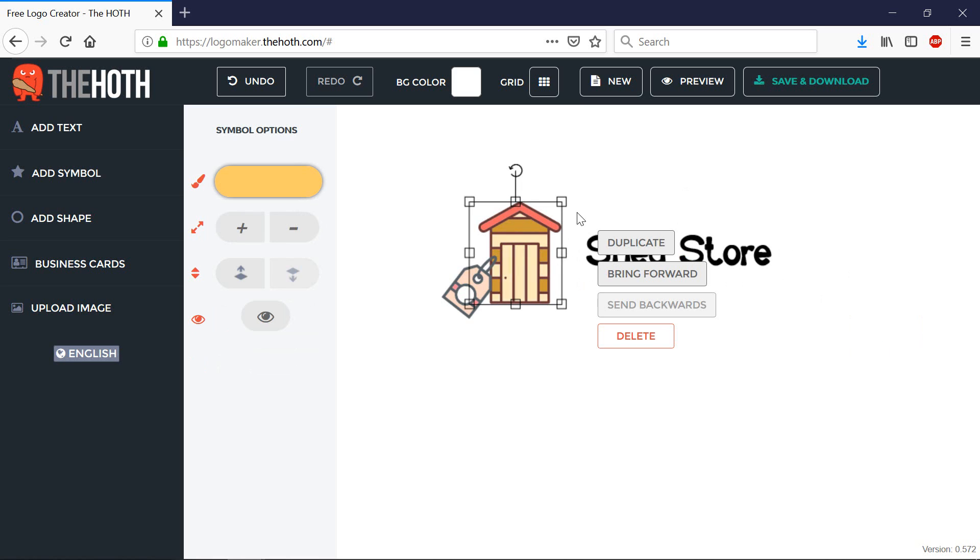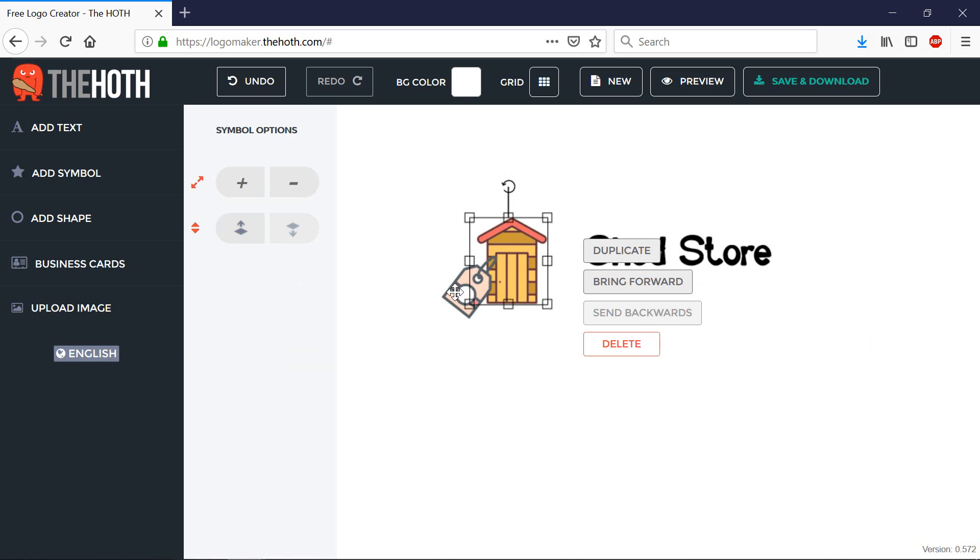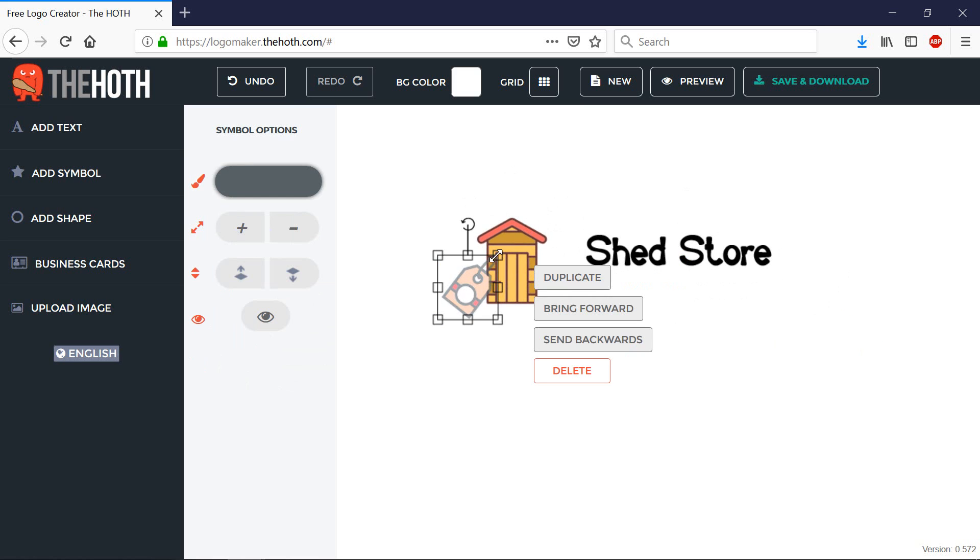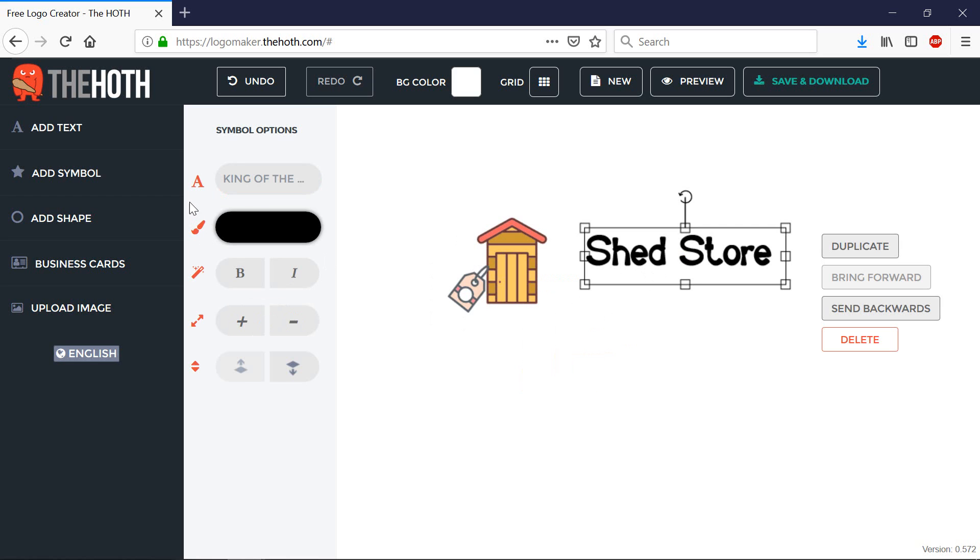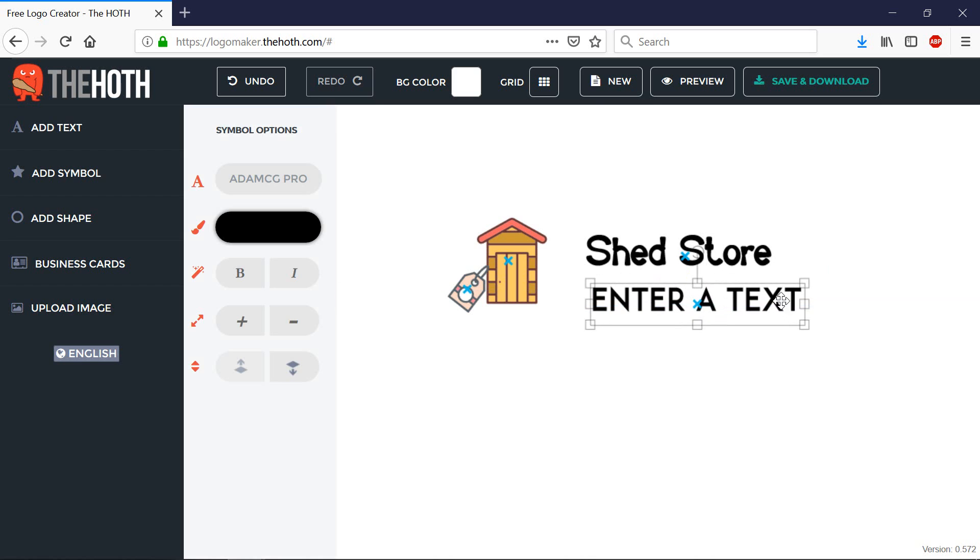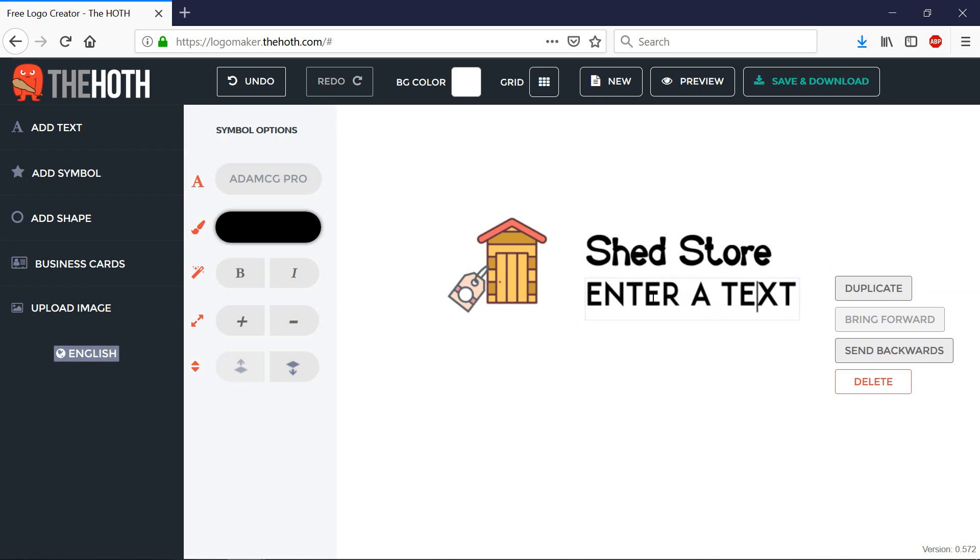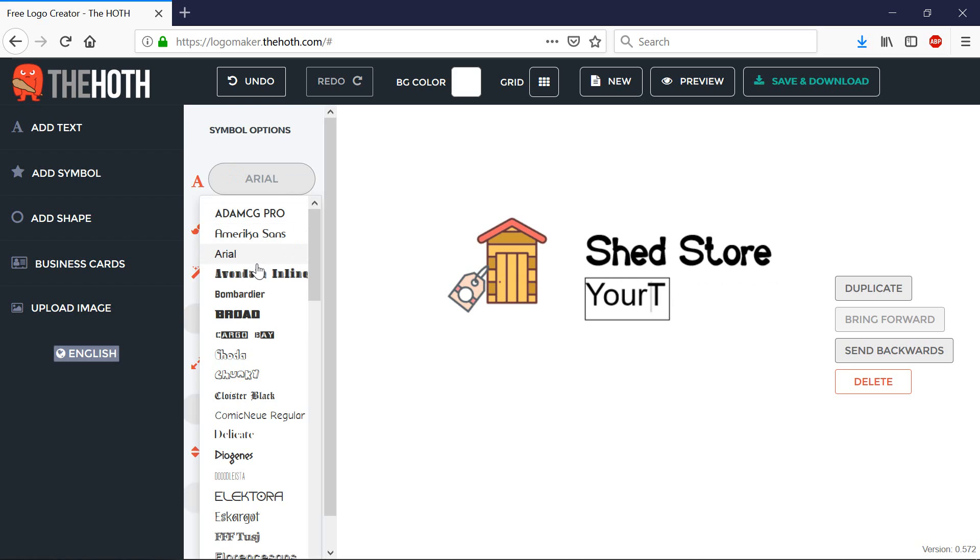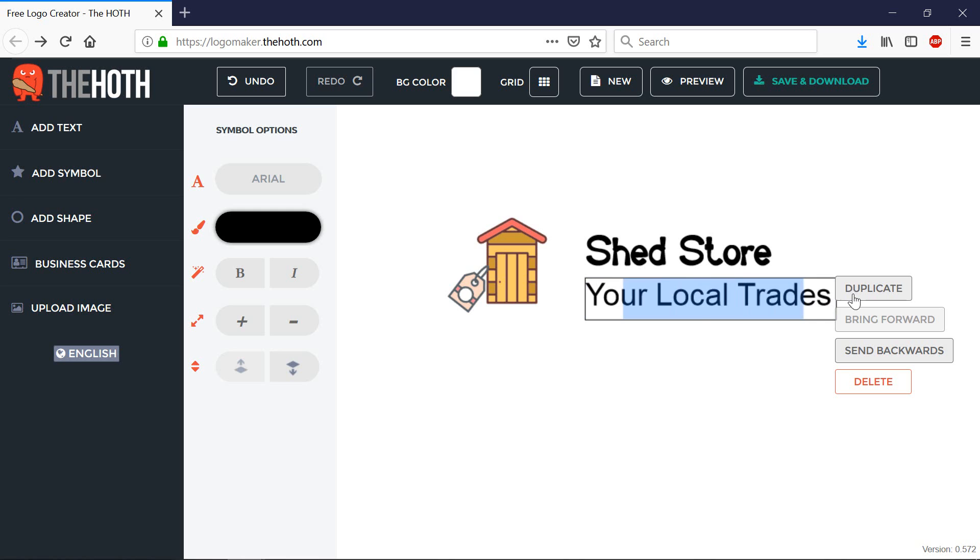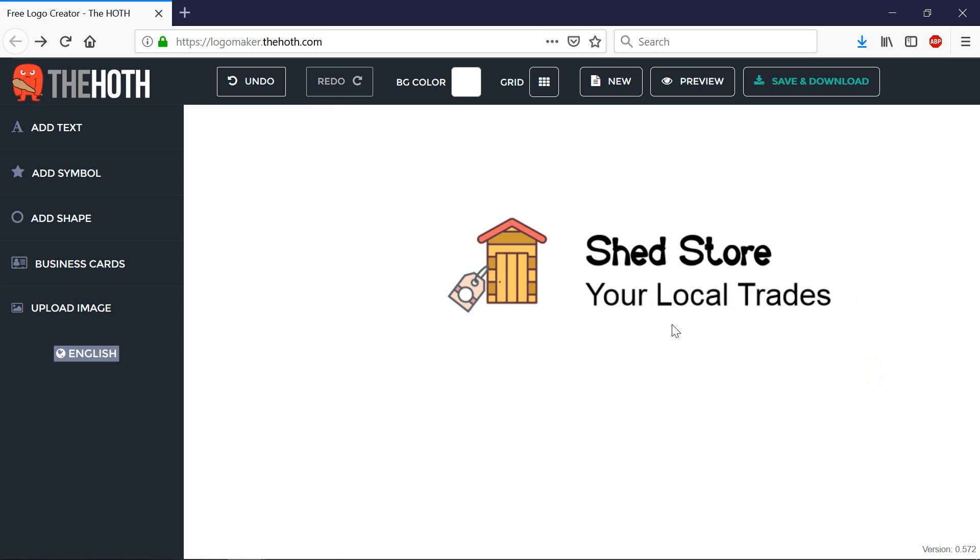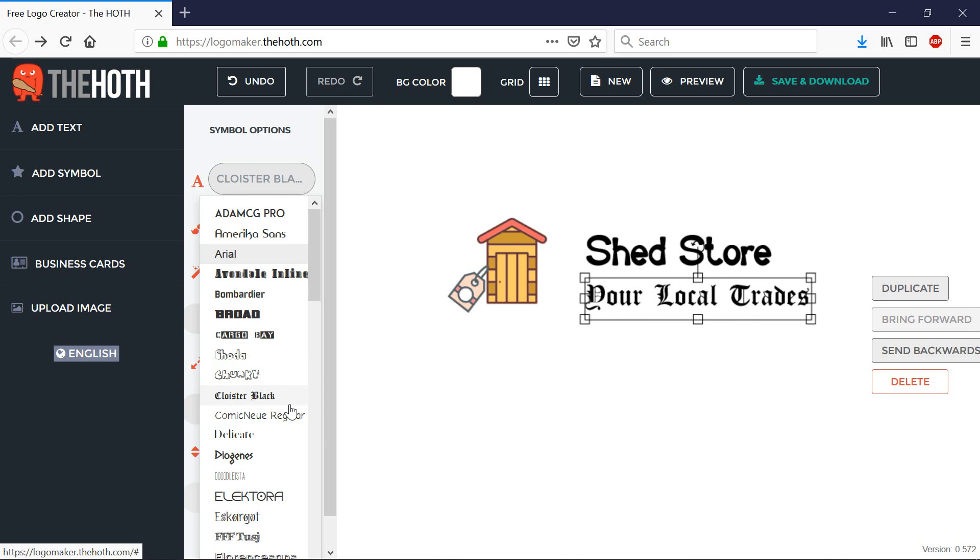I can also resize this and I can also add a tagline if I wanted to. So by clicking add text again. Let's just say this is your, it's in capitals. I'll get rid of that and then I can select a font for this thing as well.